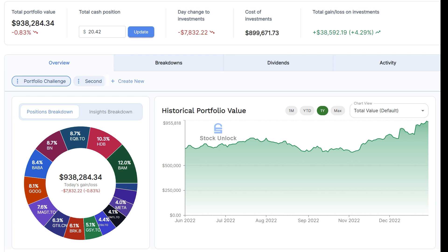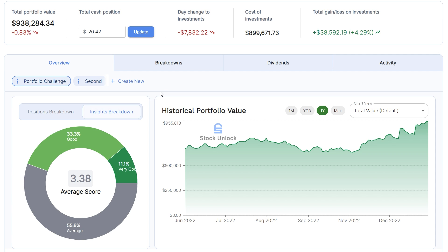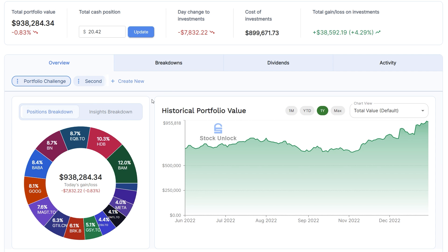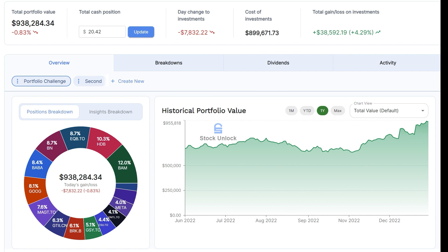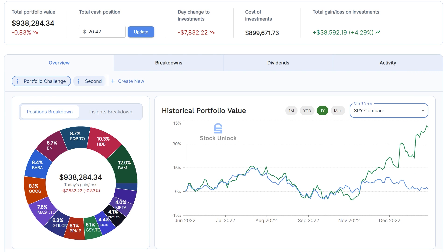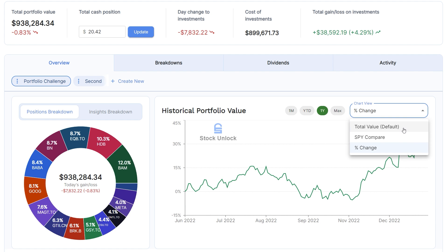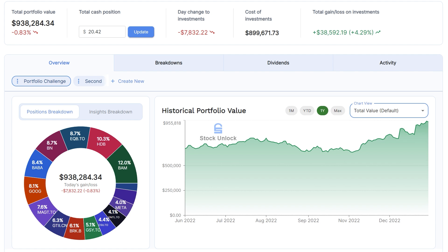On the overview tab, you can see your portfolio's diversification and your portfolio's stock unlock insights score by switching between the two. You can also view your portfolio's value over time, compare it to the S&P 500, and view your total percent change. We will be adding more charts to the selections over time as well.